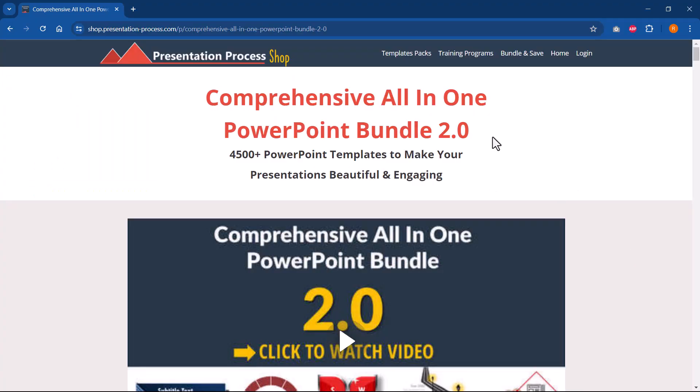So we have some very interesting data driven charts available in our comprehensive all in one bundle. So make sure that you click on the link in the description box below the video and check out more details about this product, which has a collection of more than 4500 premium animated PowerPoint templates that help you make beautiful presentations in a matter of minutes.